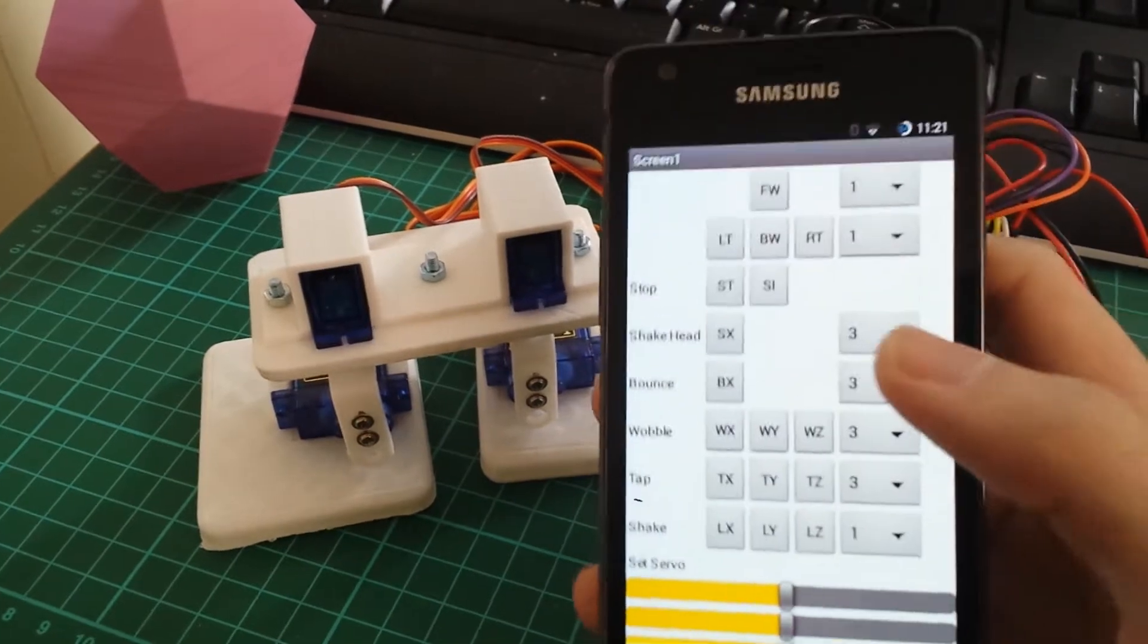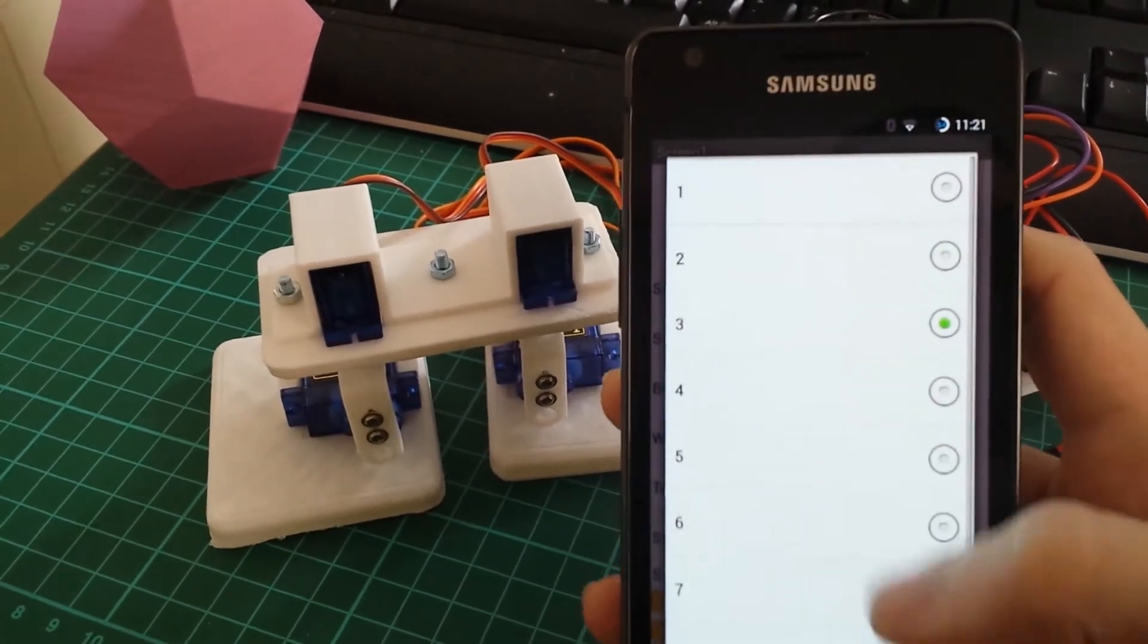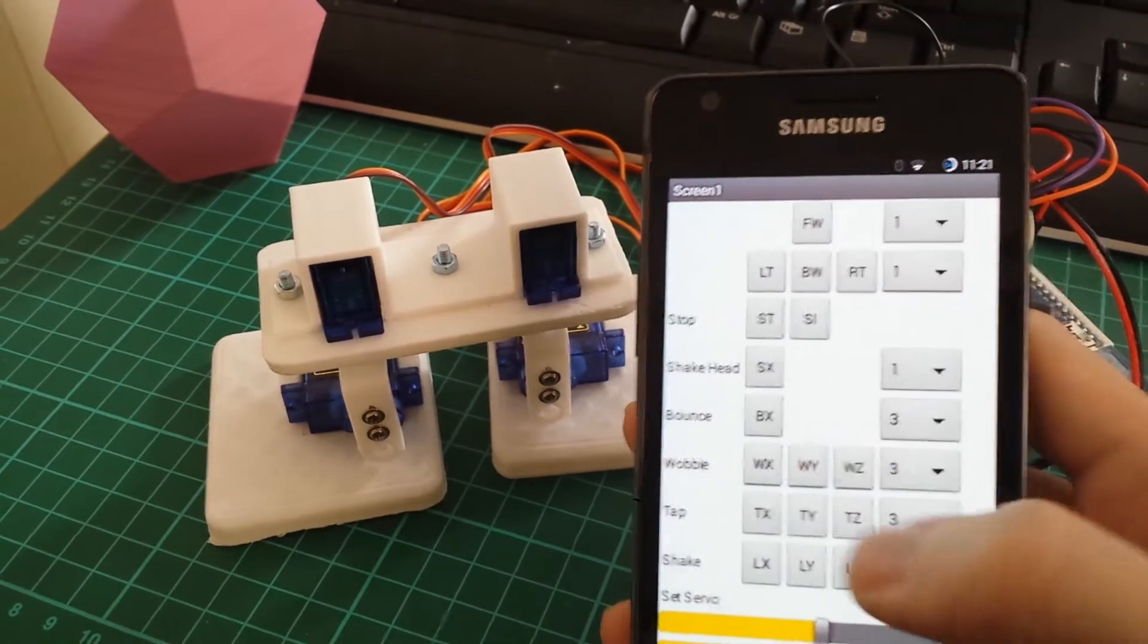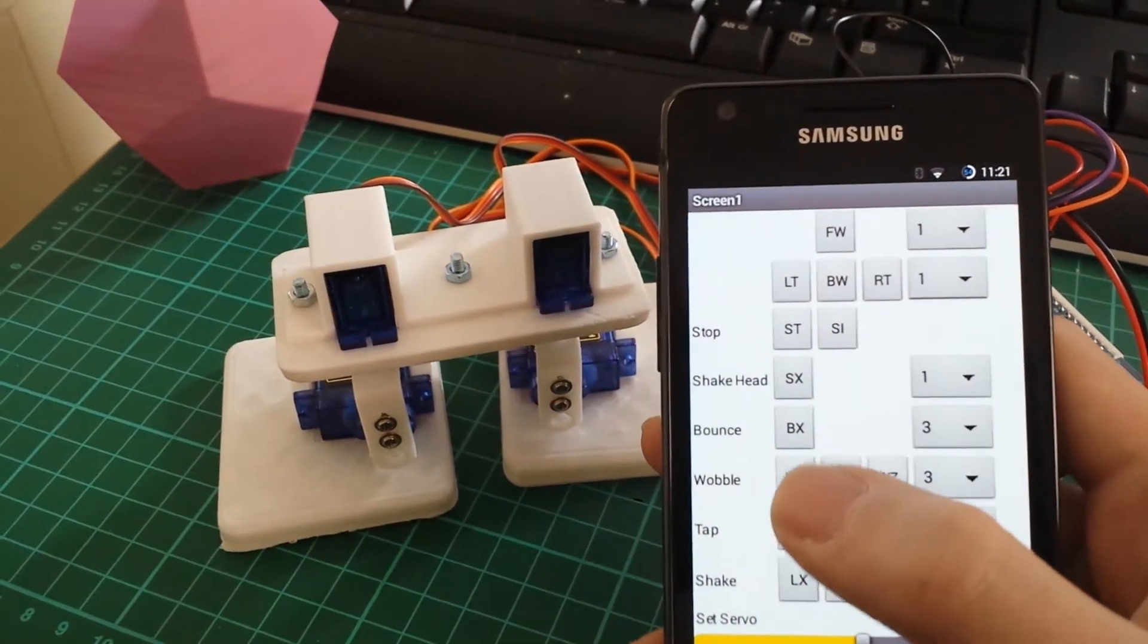I've got drop downs on the right-hand side to choose how many repeats you get for each command listed.